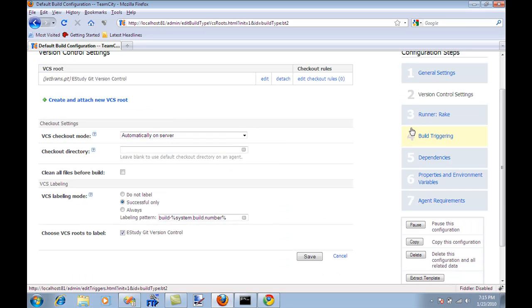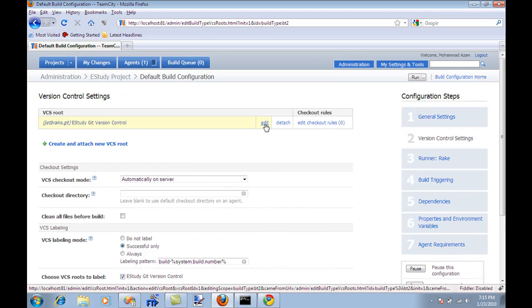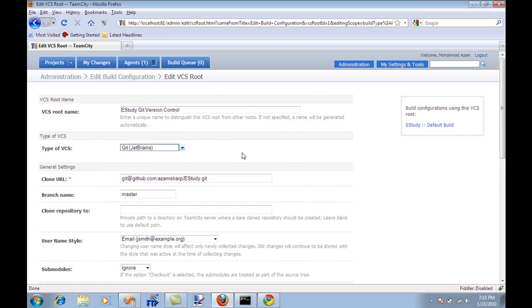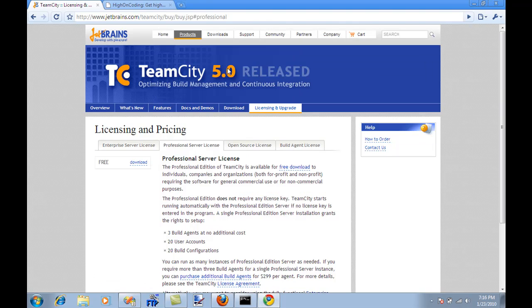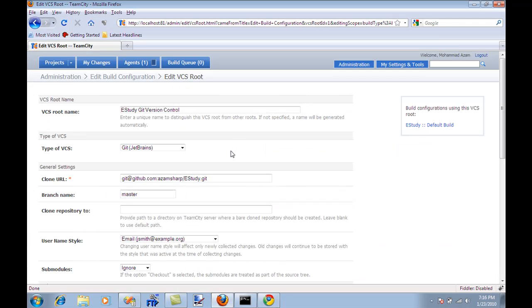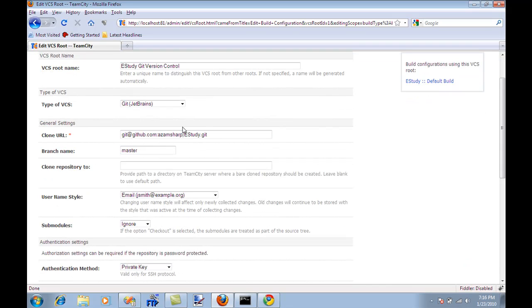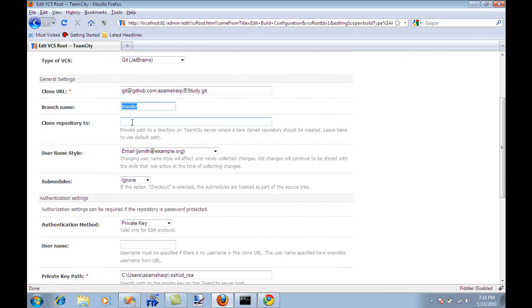Let's move to the version control settings. I clicked on the menu on the right hand side and it will give you options for different version controls. As you can see, most of the version controls are listed here. I'm a Git fan, so I selected Git by JetBrains. If you are using TeamCity 4, then you might have to download an additional plugin to work with Git. I'm using TeamCity 5. You can type the root name or the name of your source control - I'm saying e-study Git version control. The clone URL is where your project is hosted on GitHub. The branch name, usually it's master branch that you want to pull. Clone repository, I'm not doing anything. I don't think this user name style makes any difference.